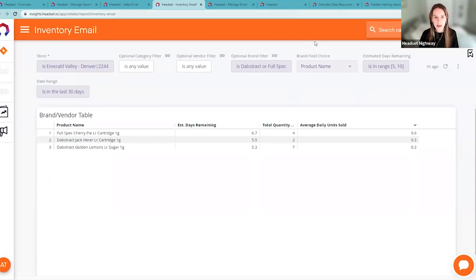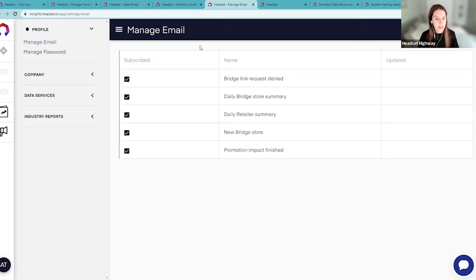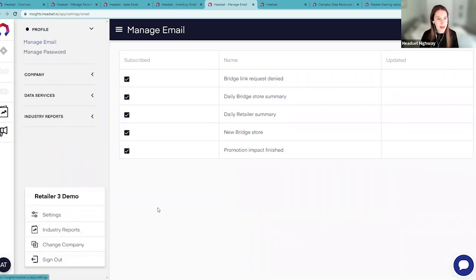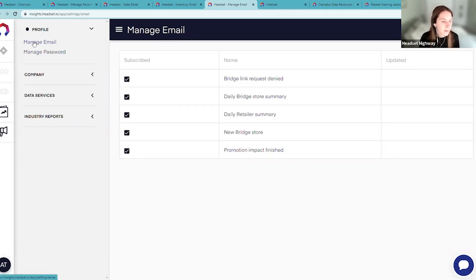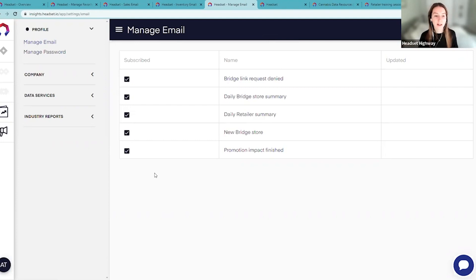The last items are general user settings. You might want to stop receiving the daily email summary, especially if you have multiple locations. Go to your initials at the bottom left, click Settings, then under Profile go to Manage Email. The daily retailer summary is right there in the middle — simply uncheck the box to remove yourself. Note that each individual user must do this themselves in their own settings.